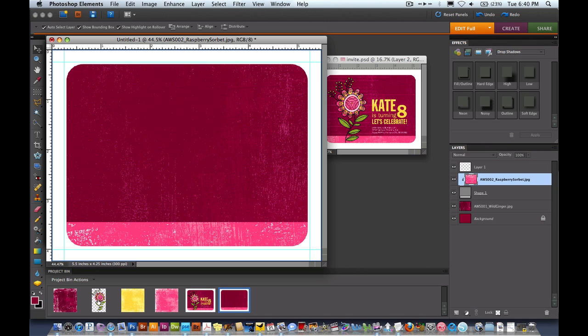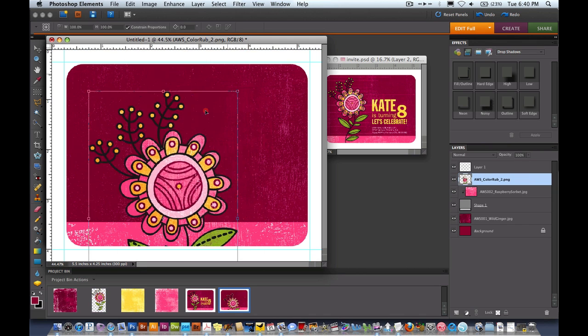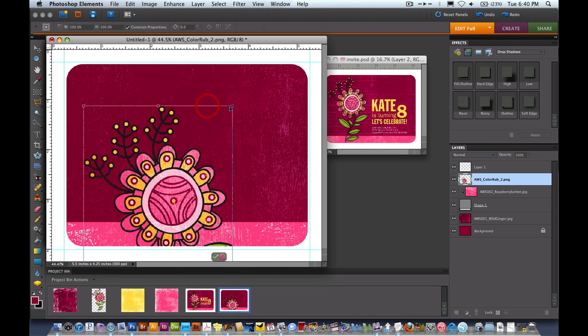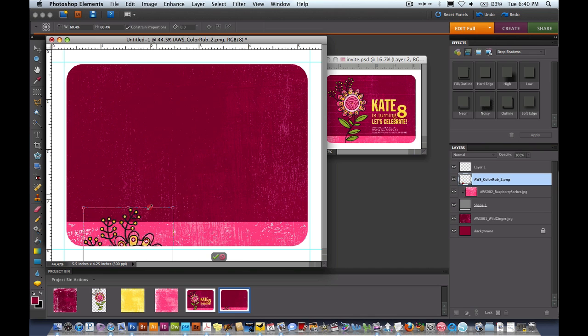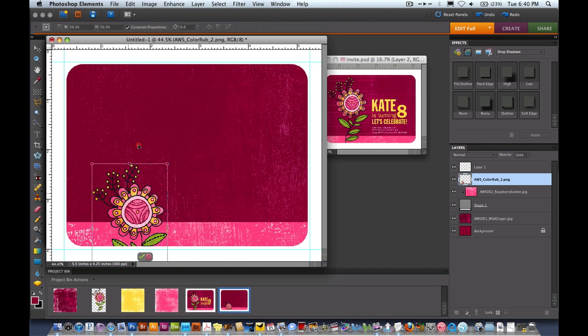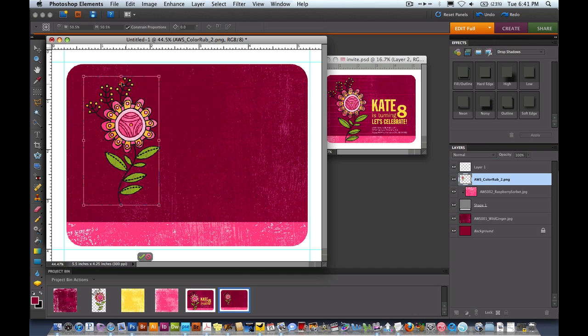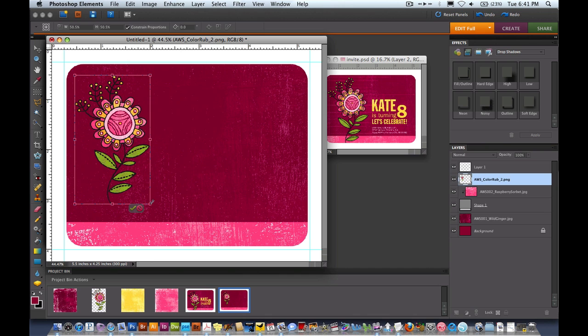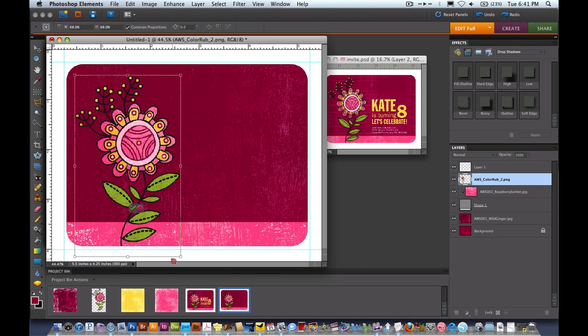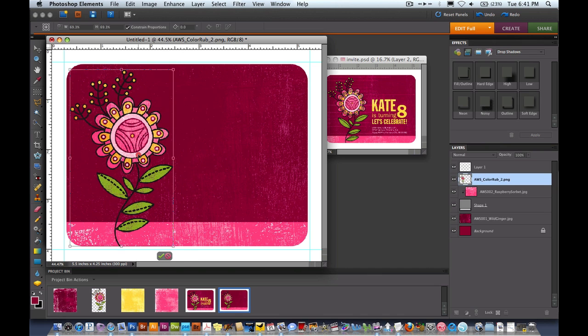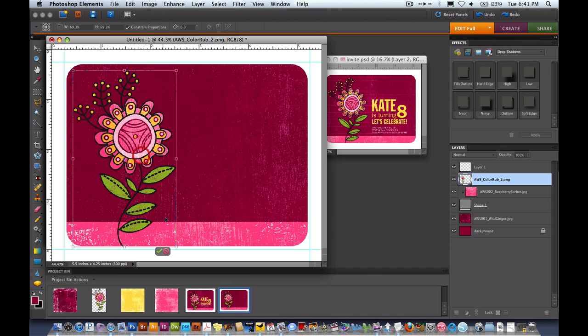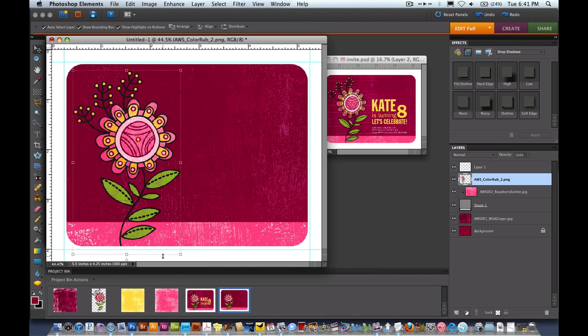Now we're going to drop in this flower. I'm going to click and drag up into our document and it's too large so I'll size it down. I'll hit the green check mark to lock that in place.